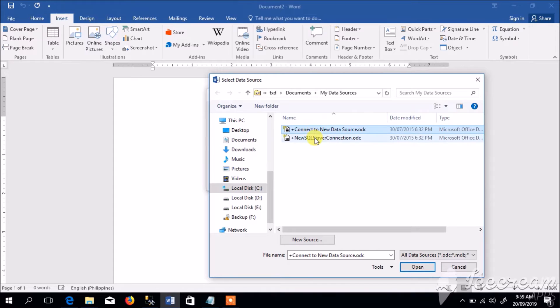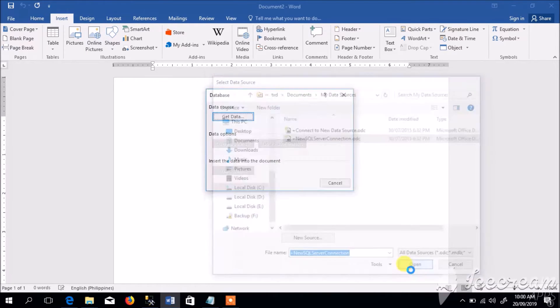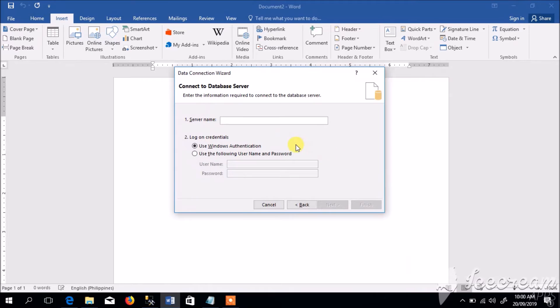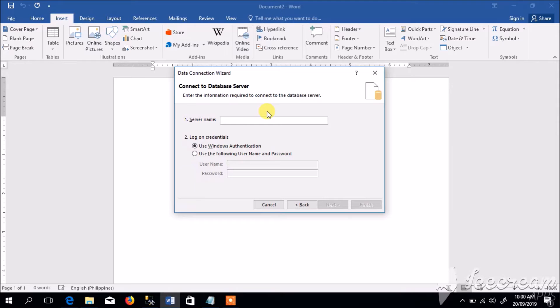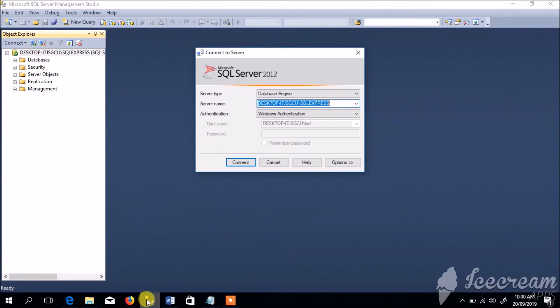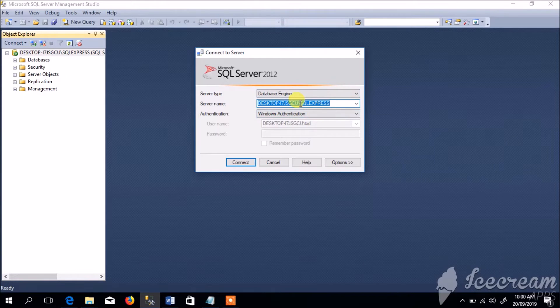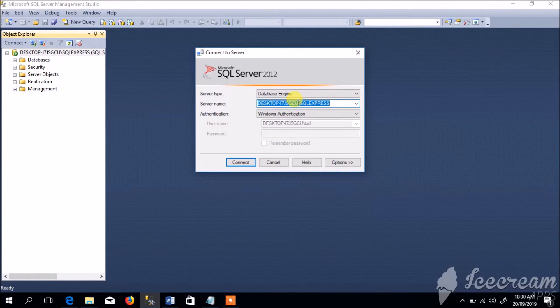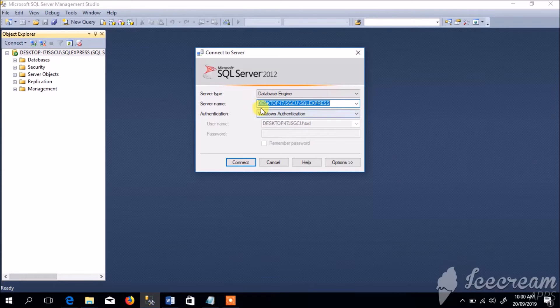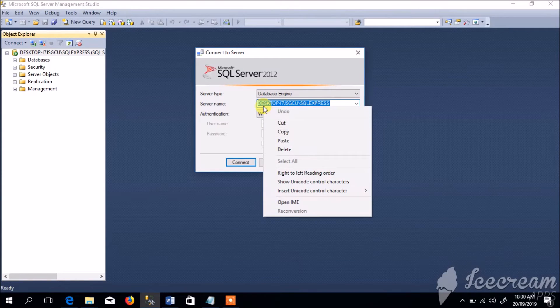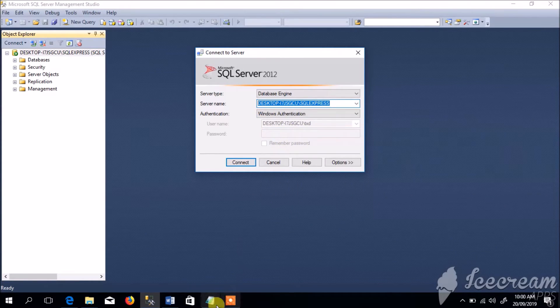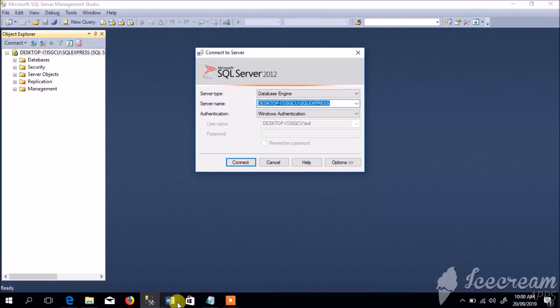For now let us select the second option, then click Open. In this window we will specify the server name. So let us get the server name from SQL Management Studio. From this login window we can select and copy the server name.